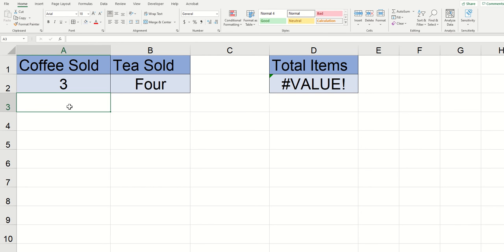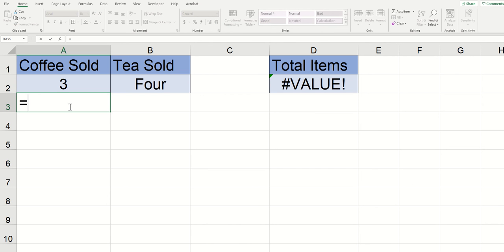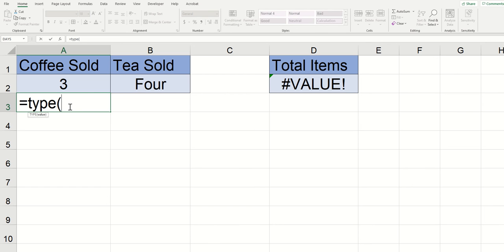Luckily for us there's a function that will show you the type of data that you're dealing with. So I can go into the cell below where I've got the coffee sale and type equals type and then in parentheses reference the data.